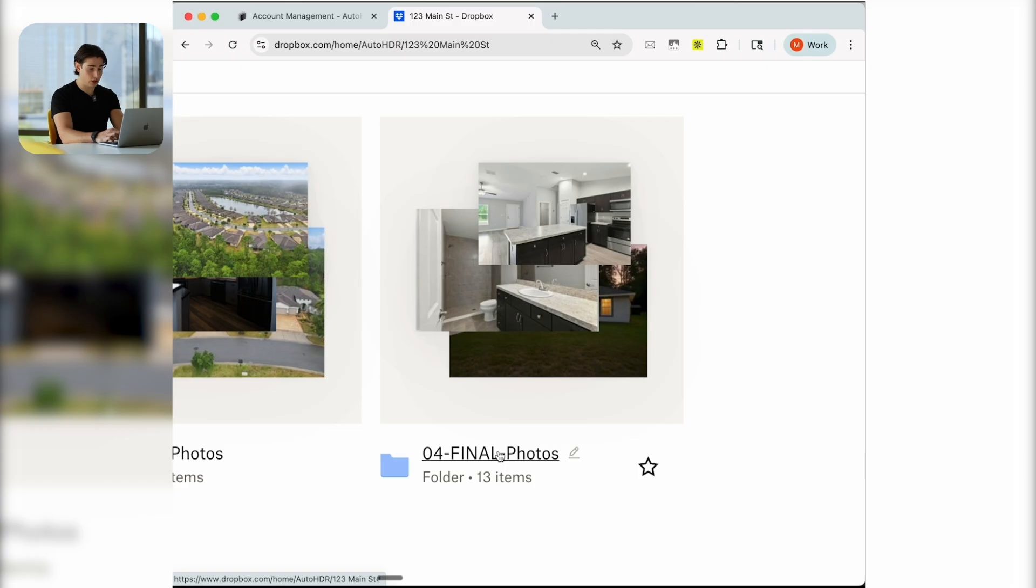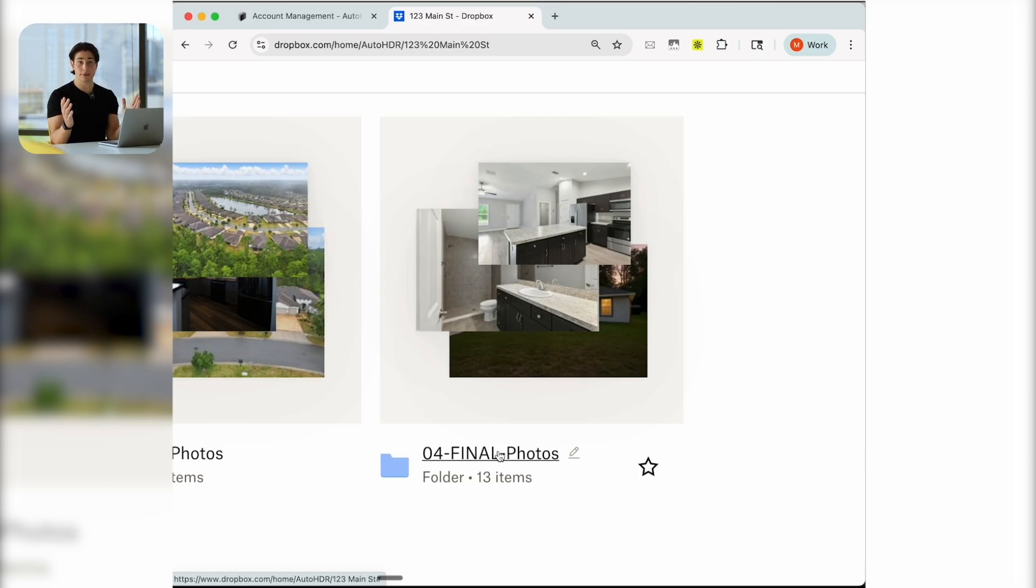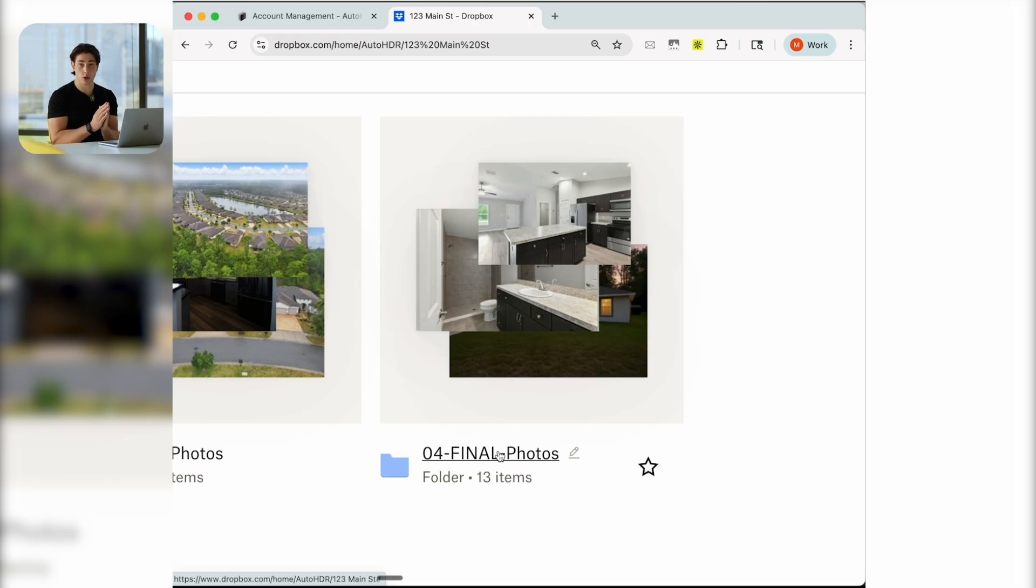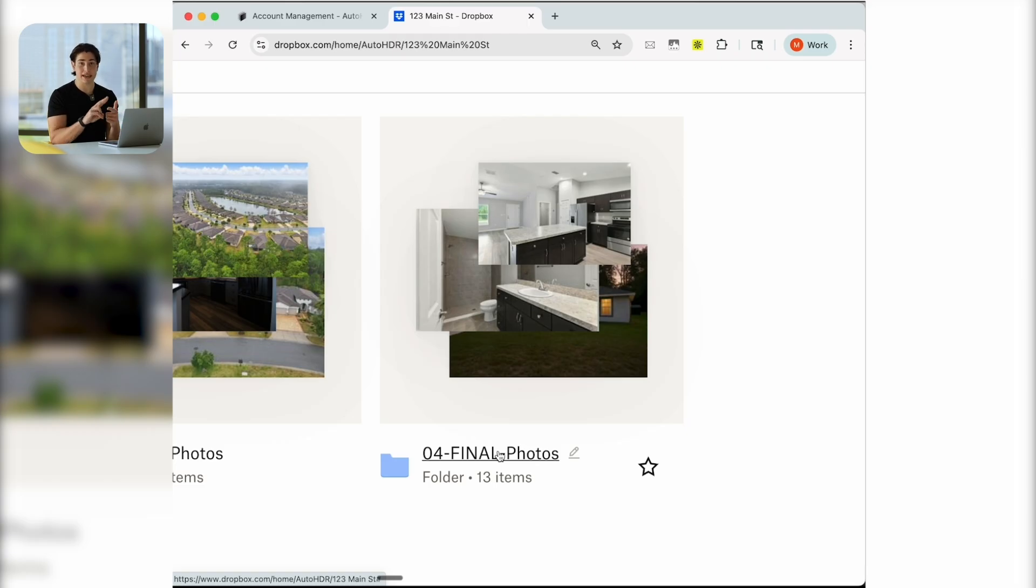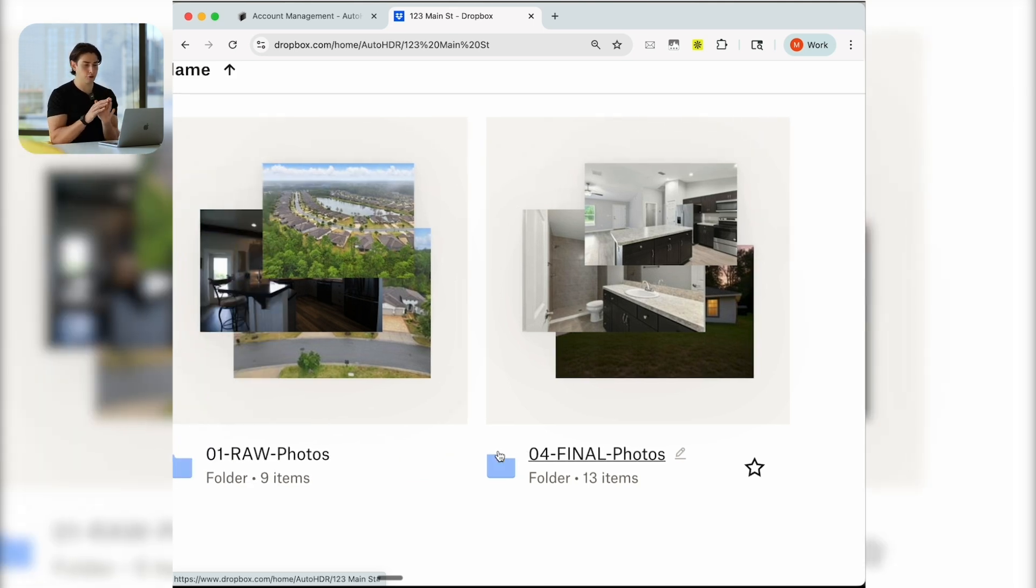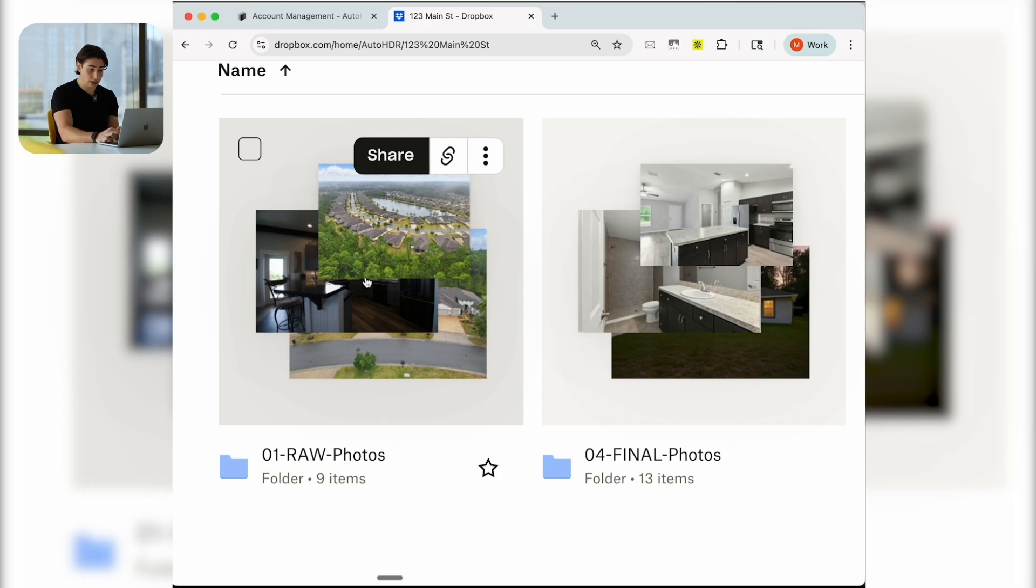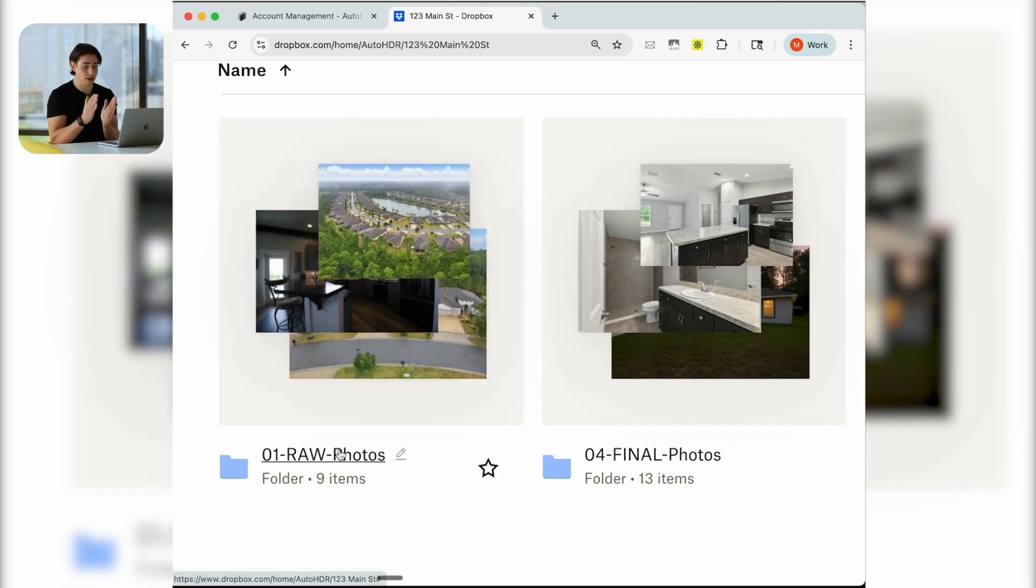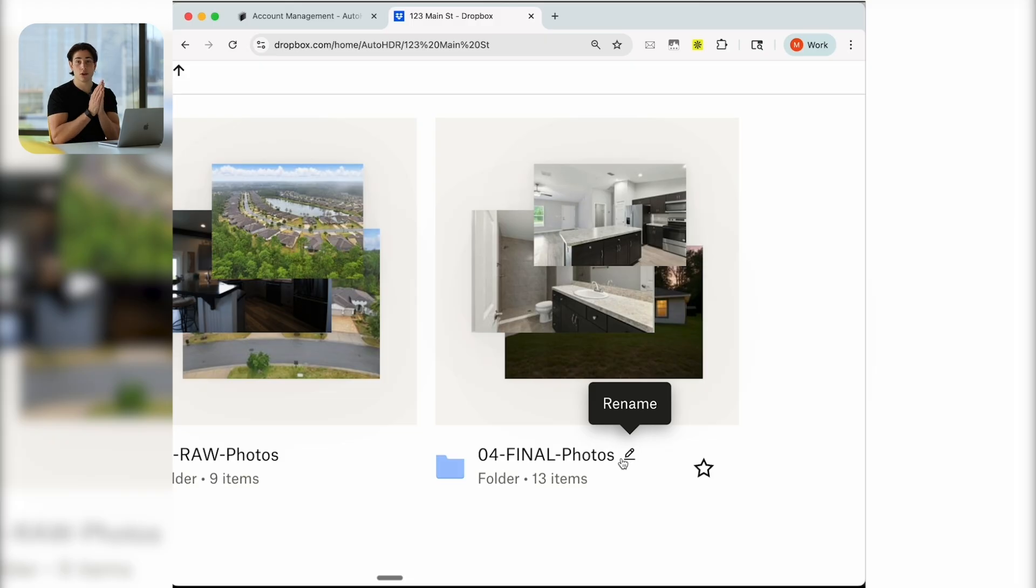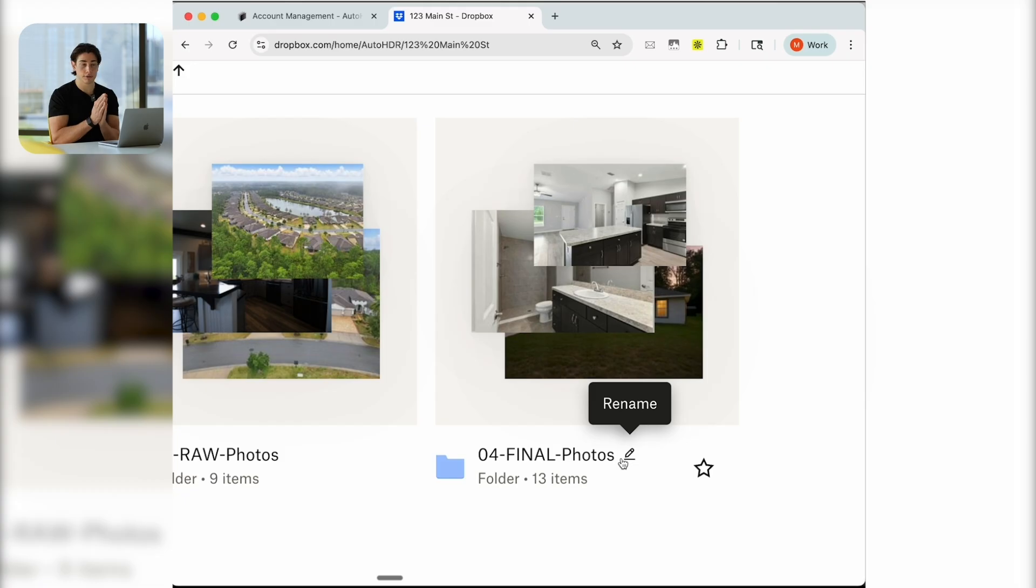Very simply, what that looks like is you'll create a root folder called AutoHDR, and then you can have subfolders in between like the quarter or the month or the photographer. It doesn't matter. You can organize it however you'd like, as long as AutoHDR is the root folder. Then you or your photographers will make a listing, and in that listing folder you'll have a folder called 01-raw-photos just like this.